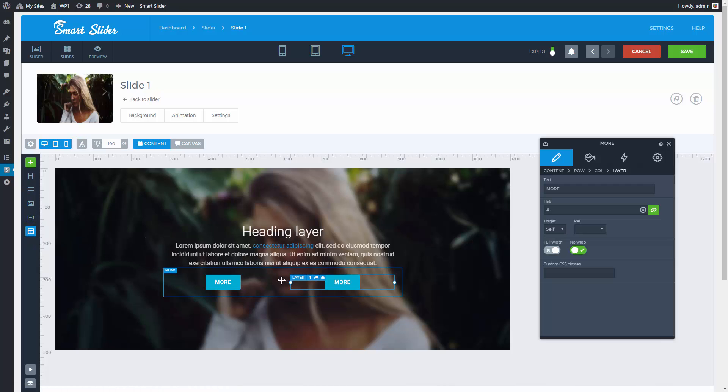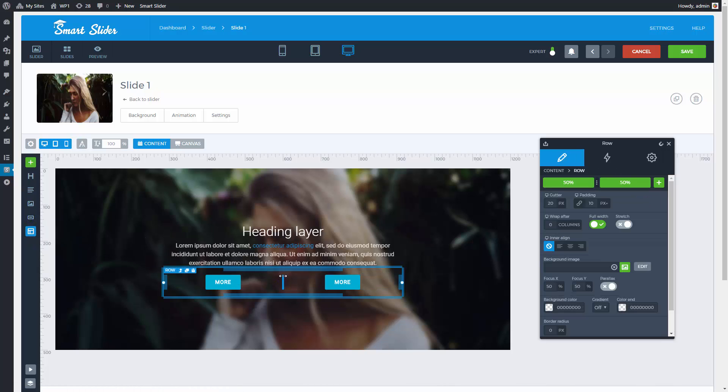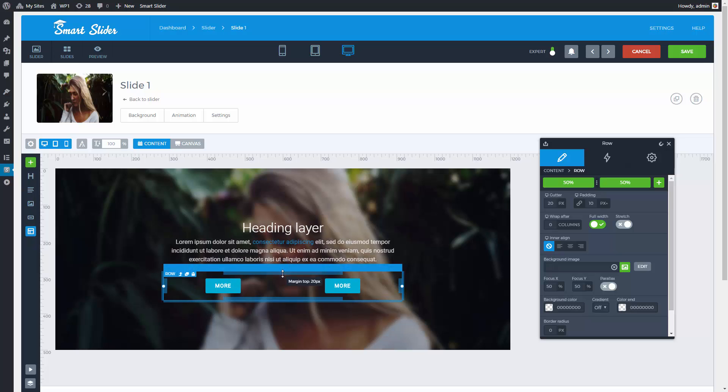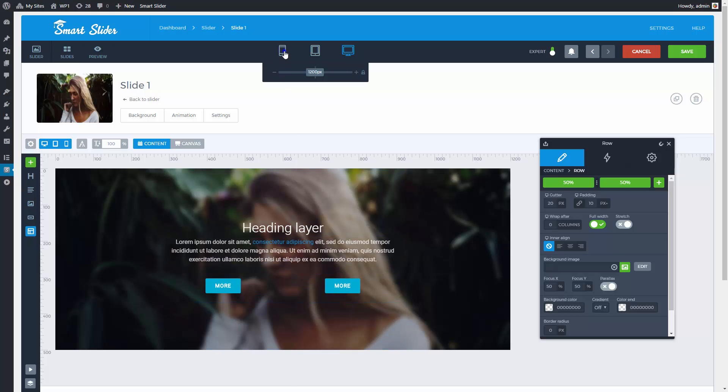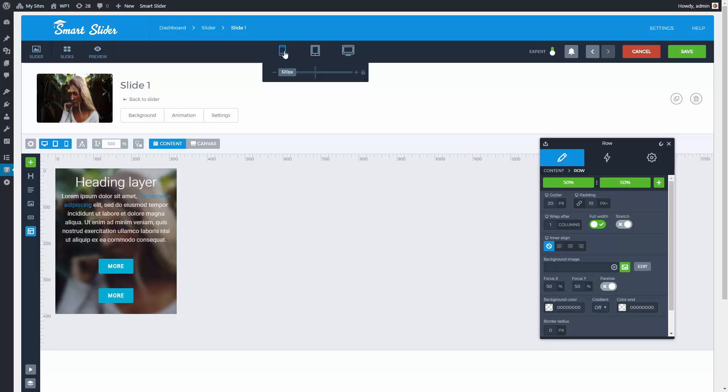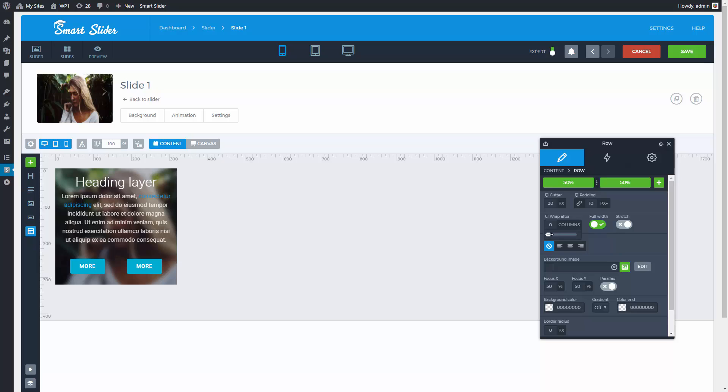I'll increase the margin of the line so that it is more static. I'll check the result on small screen. If I put the two buttons in one line the height of the slide will align.